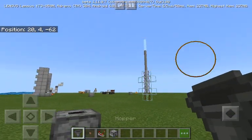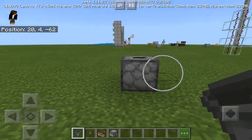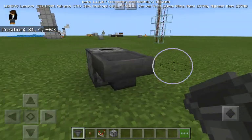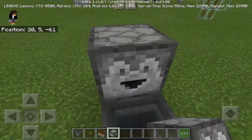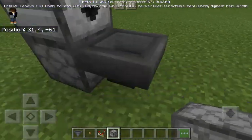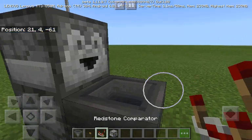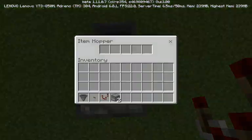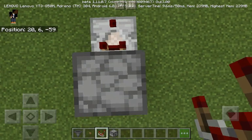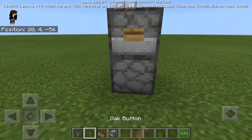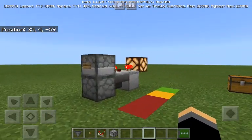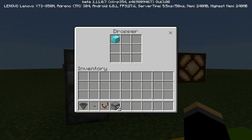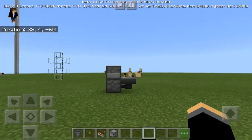Then put a hopper running into the dropper which is faced upwards. Then put another dropper facing towards the hopper. Put a redstone comparator, and take your button and place it right here. That's it — you are done. For this thing to work you need one block; it doesn't have to be a diamond block, any dirt block or any block will do.